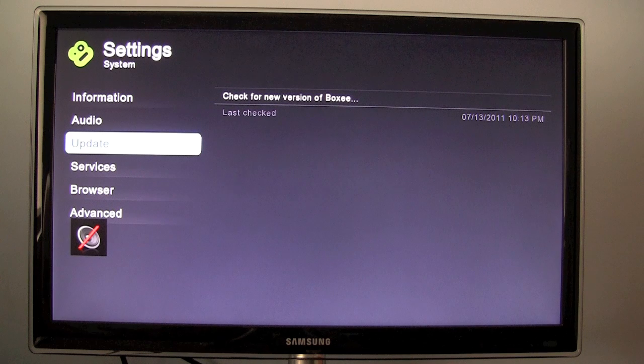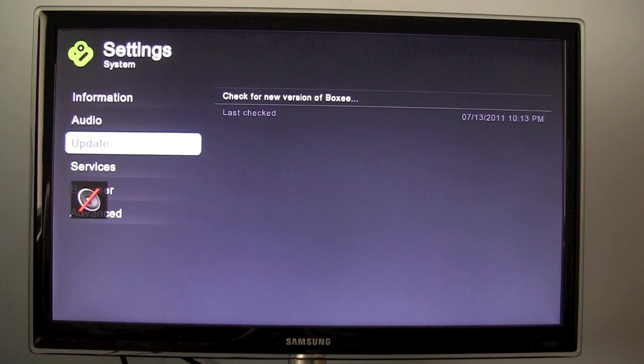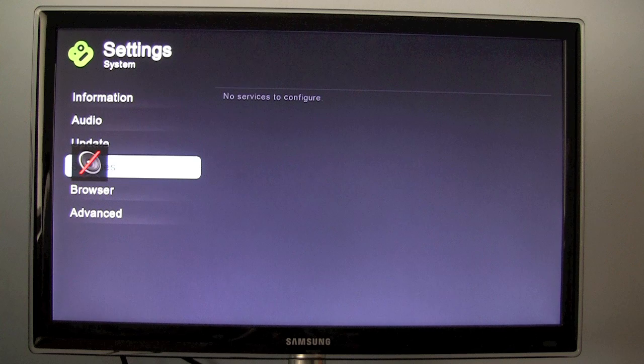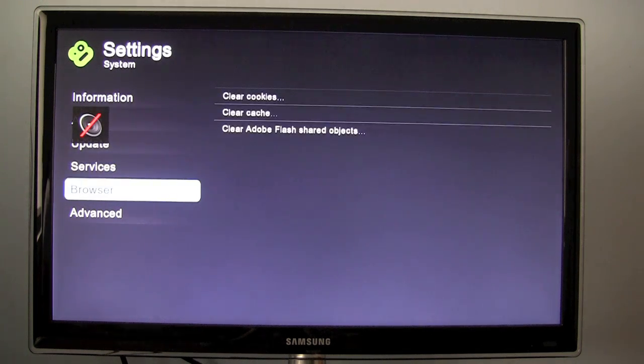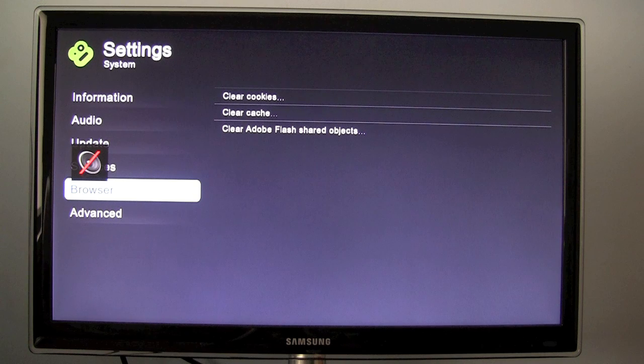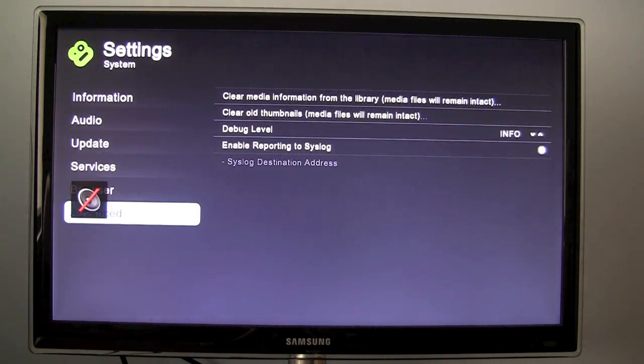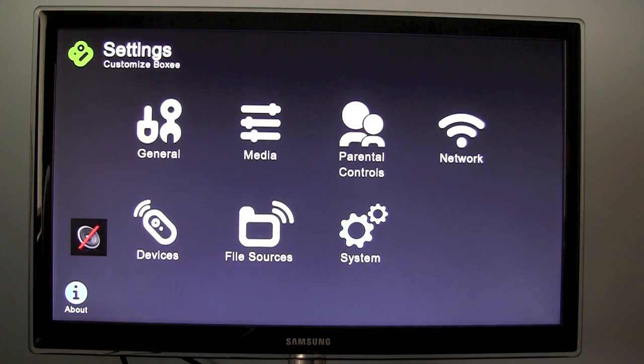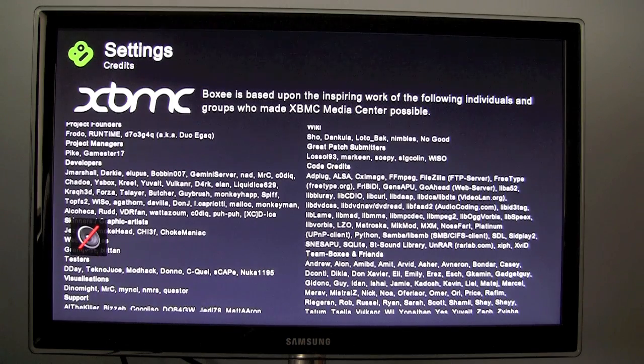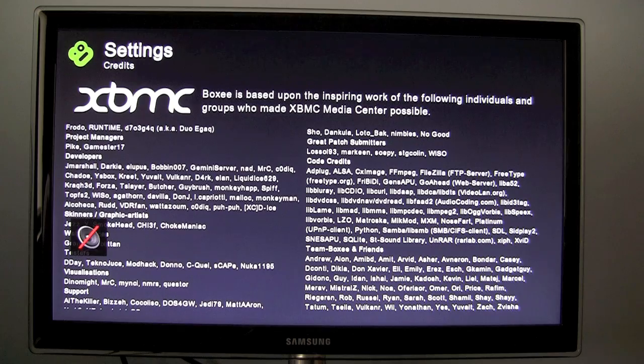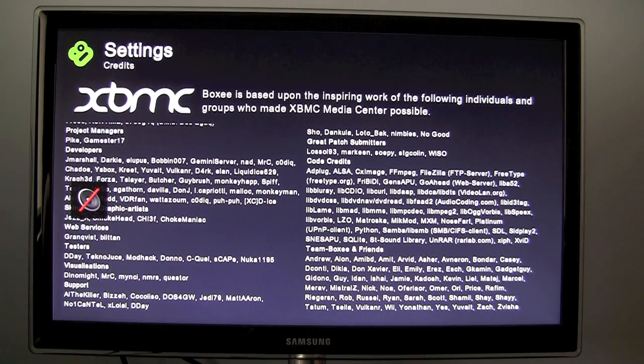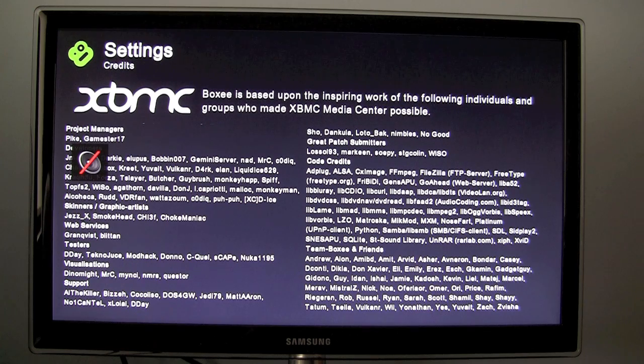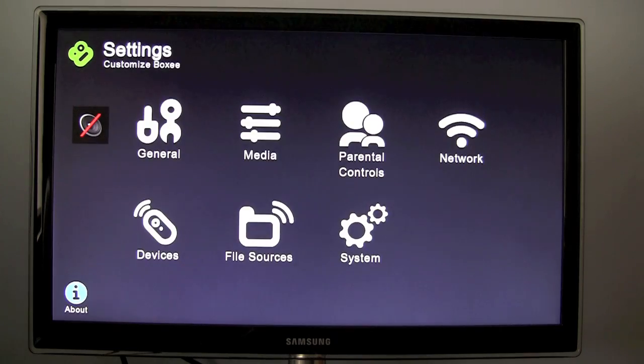This wouldn't work for me. It kept failing. So I had to update via USB. We have services on the browser. Oh yeah. So here you can clear the cookies, the cache, clear the Adobe Flash shared objects. And we also have more advanced options. And we also have an about at the bottom here with the credits. XBMC boxy is based upon the inspiring work of the following individuals and groups who made XBMC Media Centre possible.